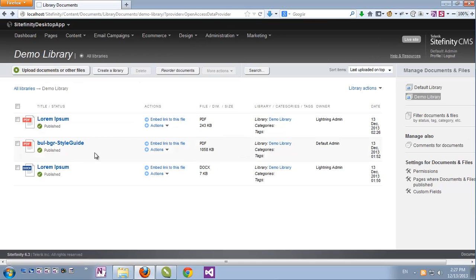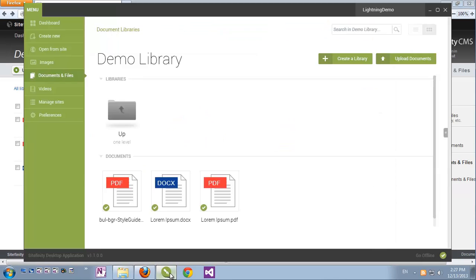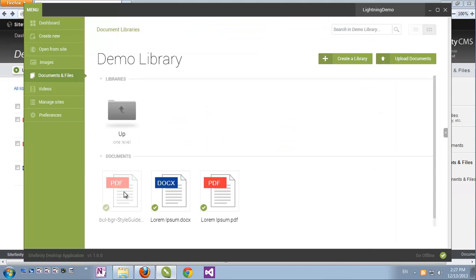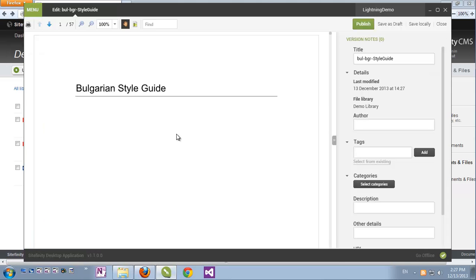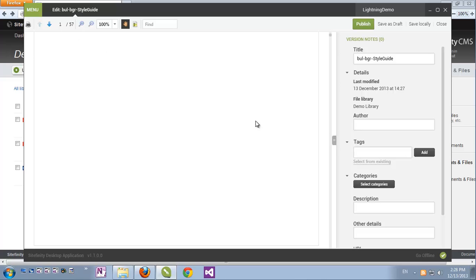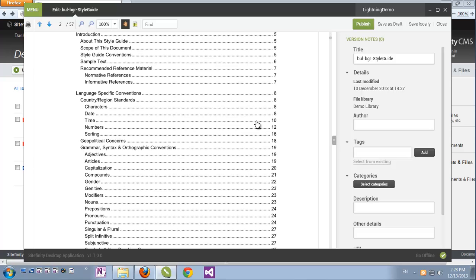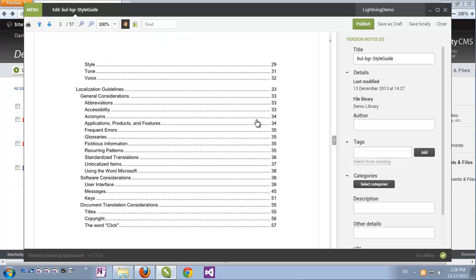Let's go back to Sitefinity's desktop application. If I double-click a PDF document, we get the same PDF viewer right inside Sitefinity's desktop application. And here we can, again, not just preview and edit document properties, but we can also use the integrated viewer to actually view its content.